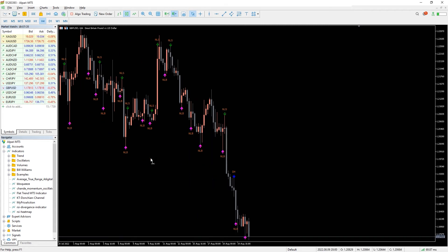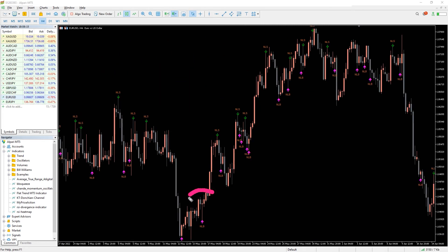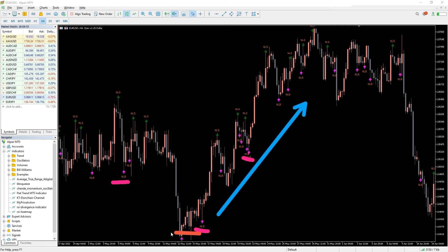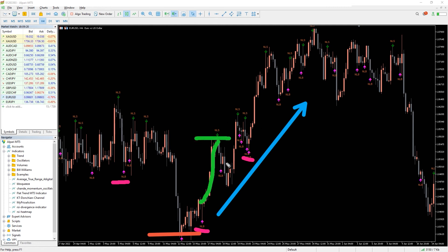Look for price consolidation areas and look for a candle with a pink arrow below it with the label NLB. Enter a long position with a stop loss below the shadow, and exit the position in profit when you see the green arrow at the top of the candle labeled NLC.